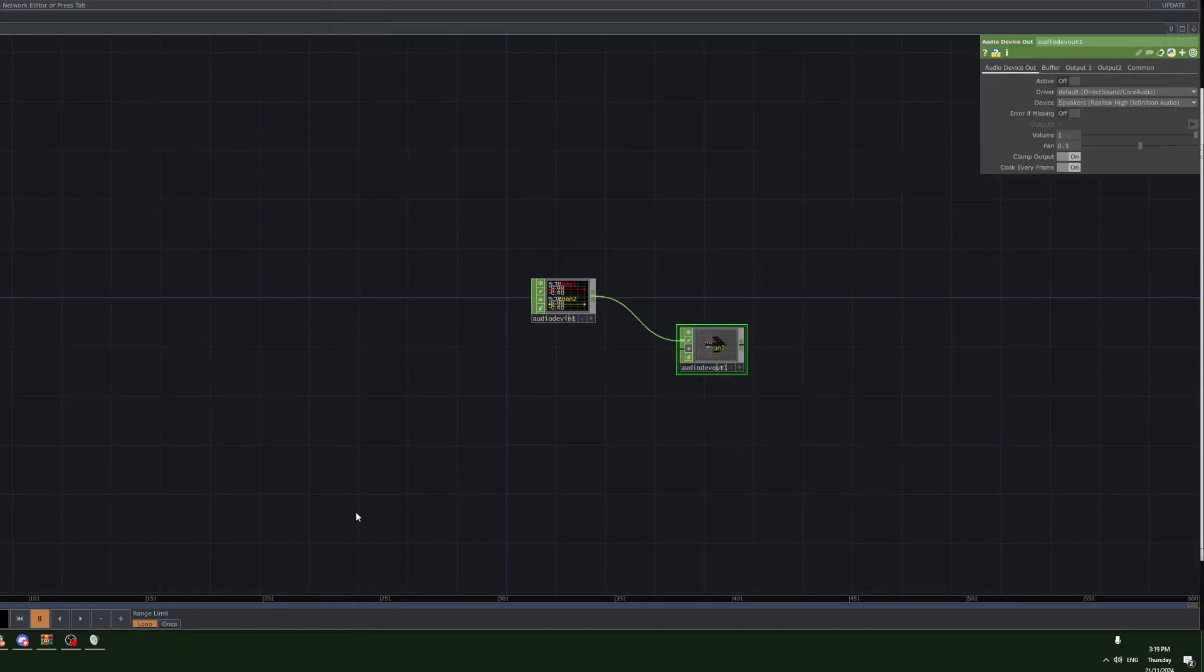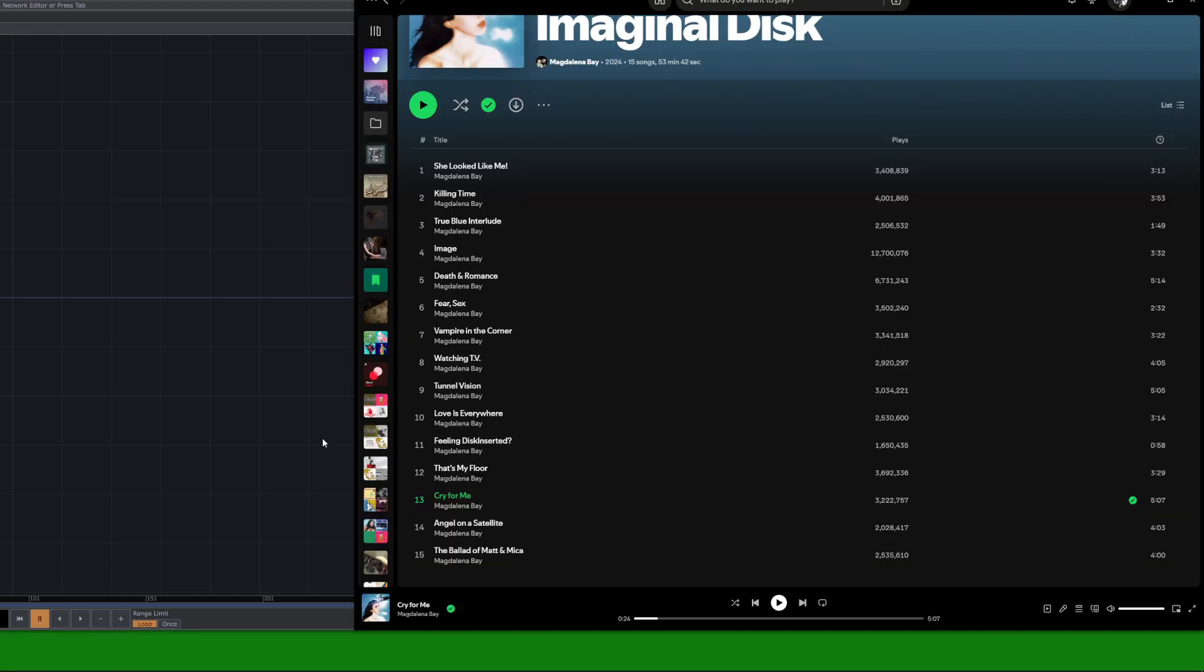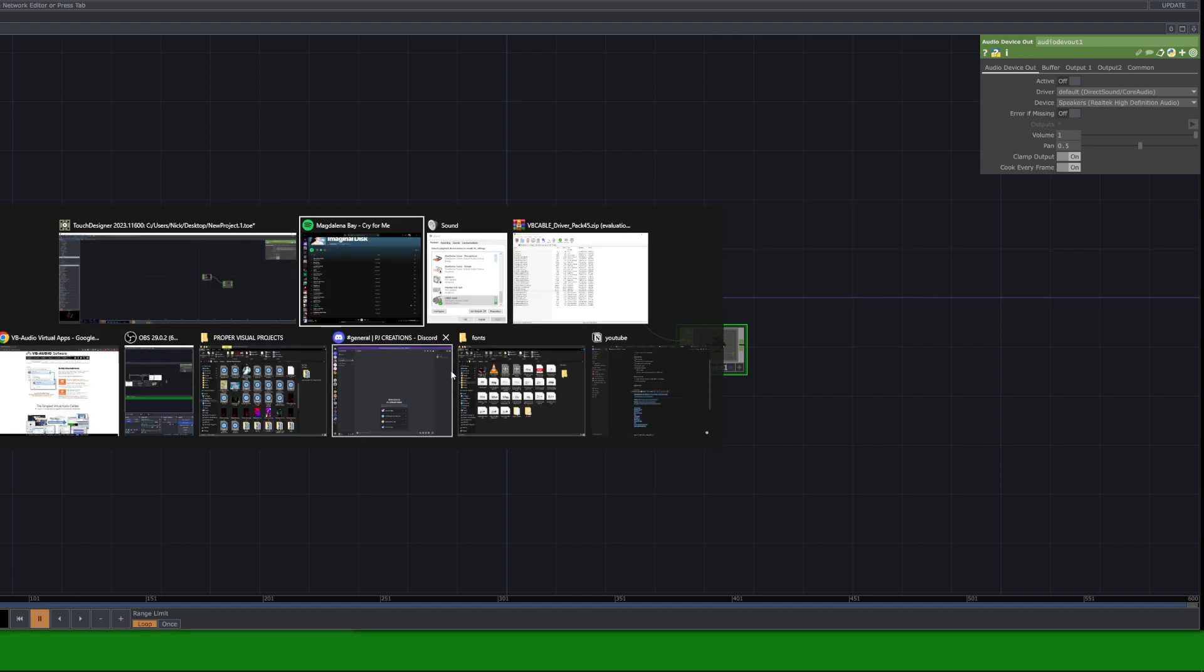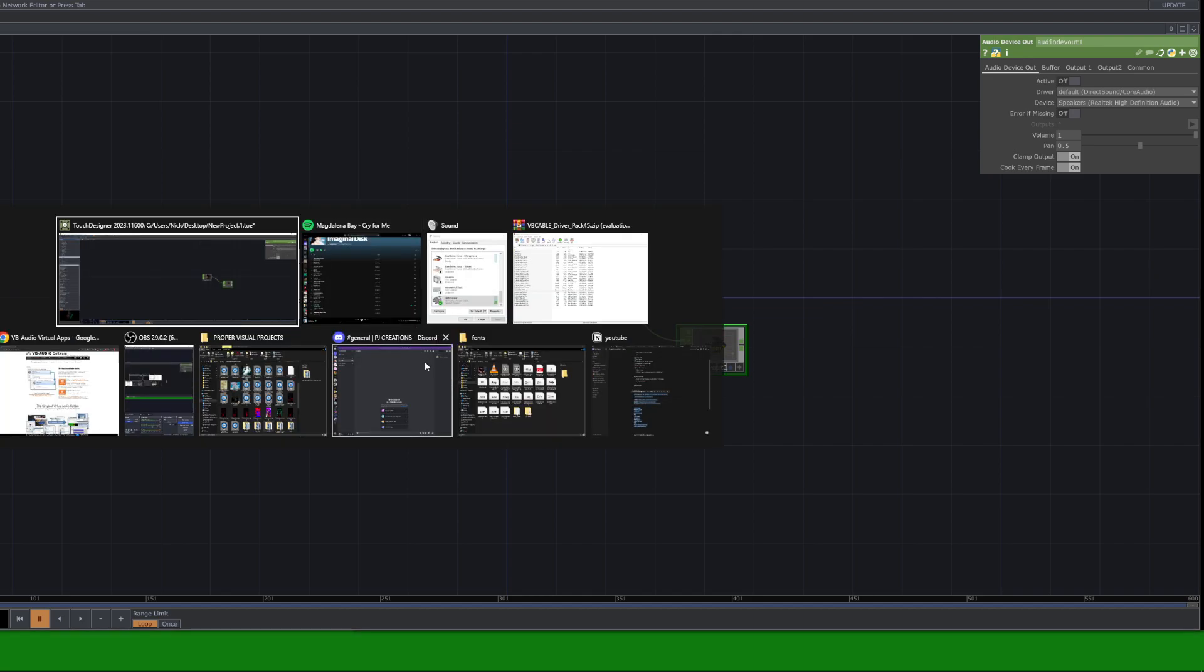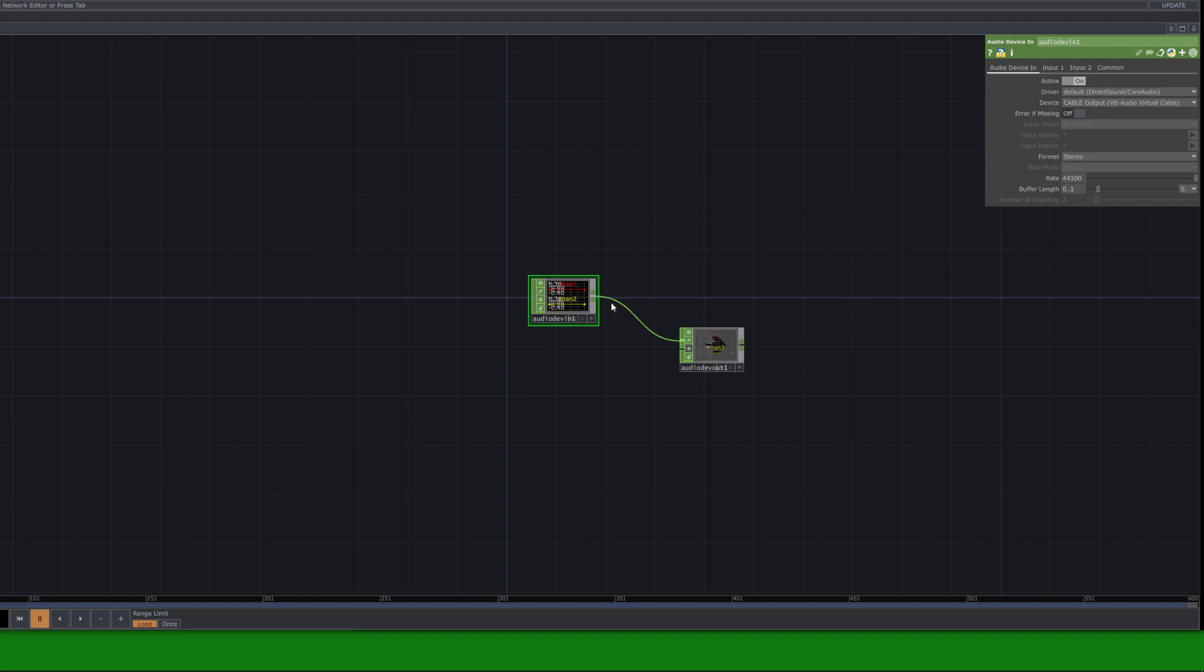if I disable that in Touch Designer, if I play music now, I won't actually be able to hear anything. The reason is that the audio is being internally routed through this cable input, and then to the cable output,